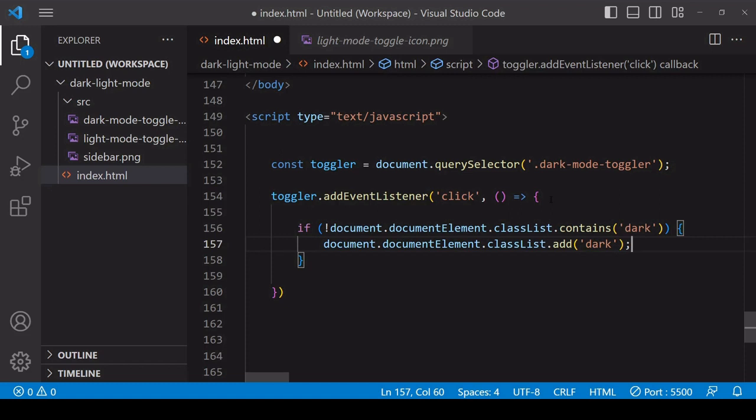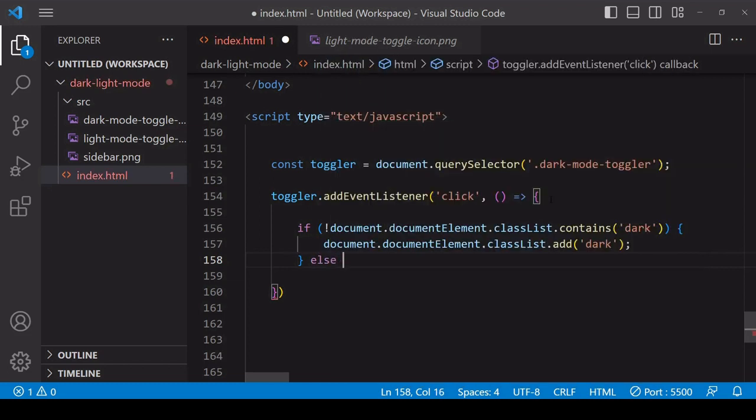Now the reason that I'm editing the class list of the document element and not the body is that the document element loads before the body and its content, which means it's possible to load dark mode before any content has loaded to the page. When you're using a user-saved preference, this is very important, as you'll see in a few moments.